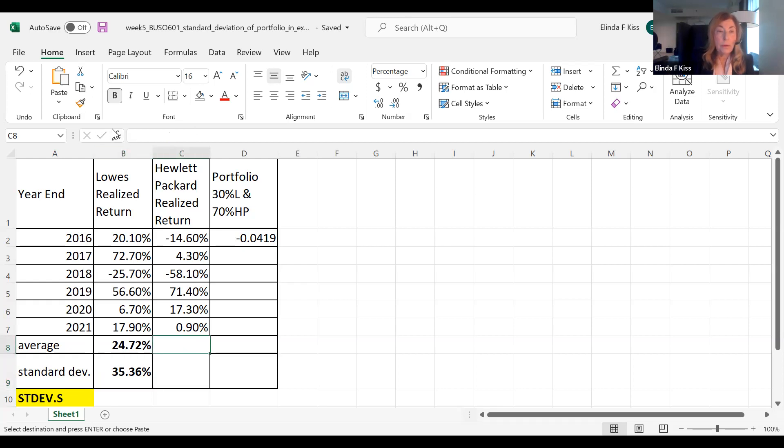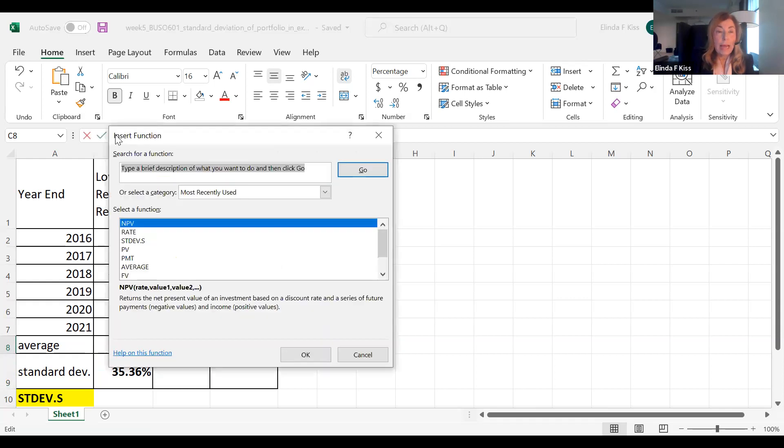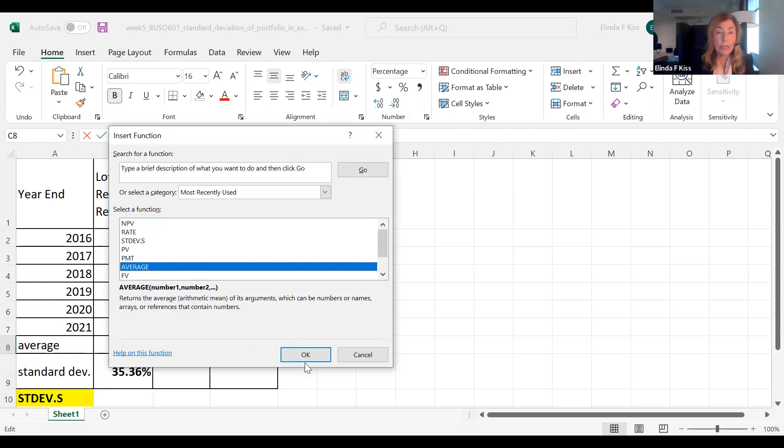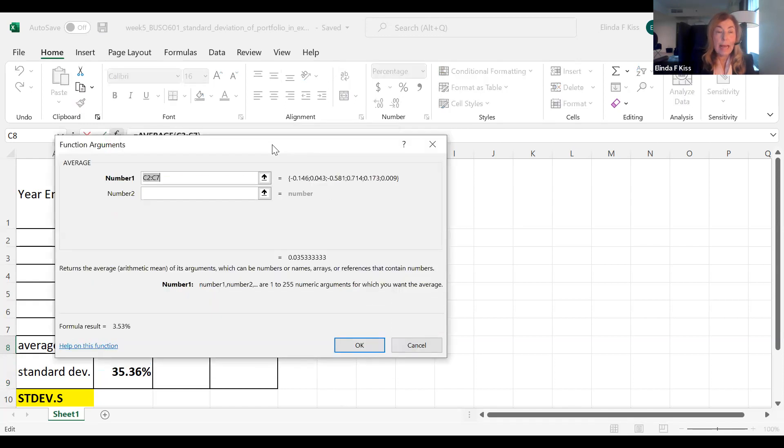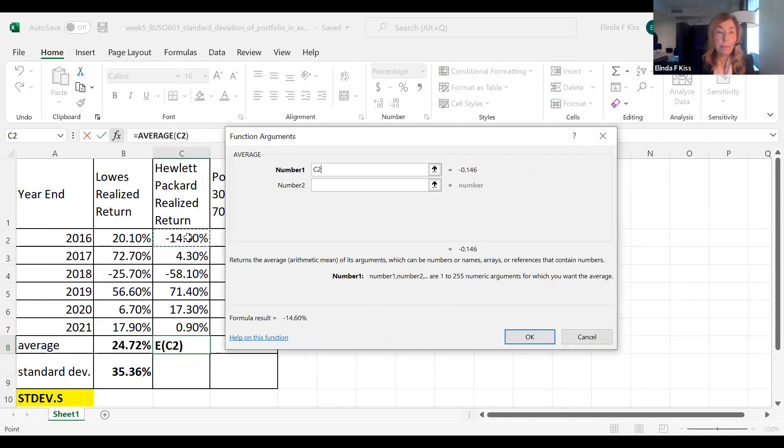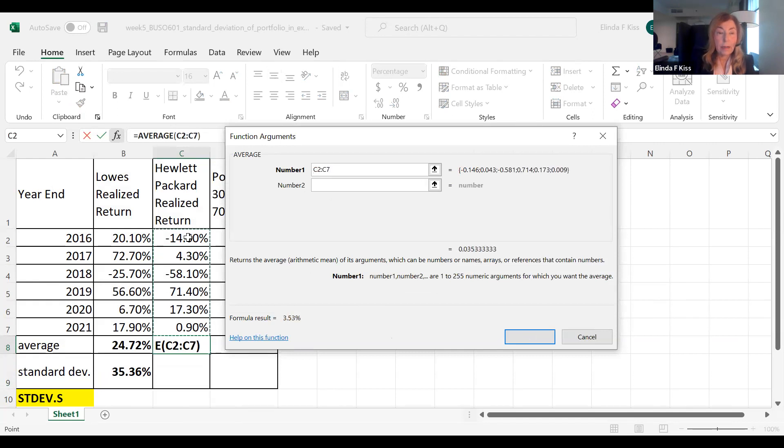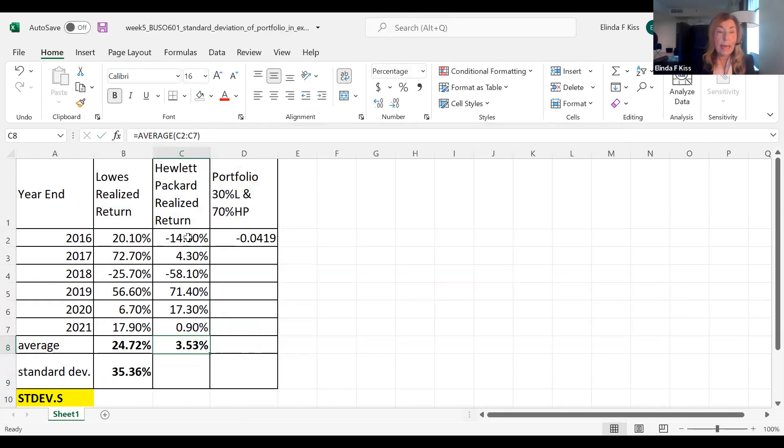So here I'm going to go to function, and I am going to click the word average. Actually, I've used it recently, so I can just click on it, say okay, and then it asks me to put in the numbers that I want the average of, and I click okay,